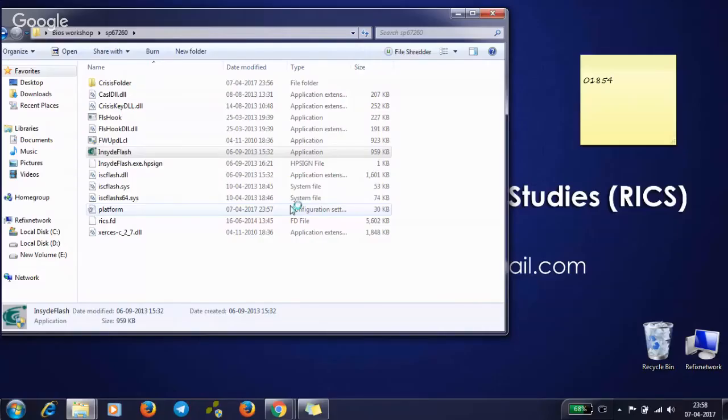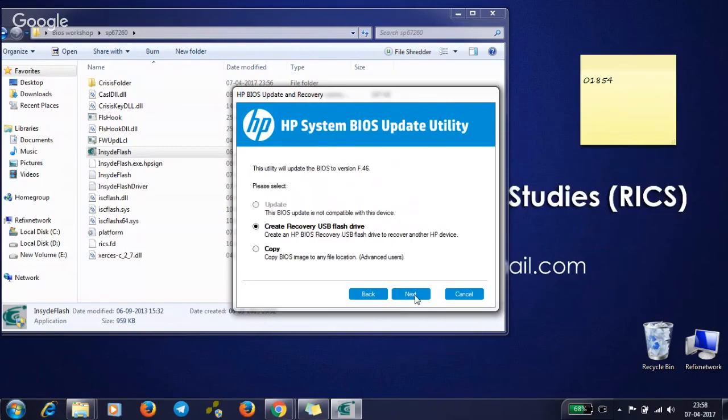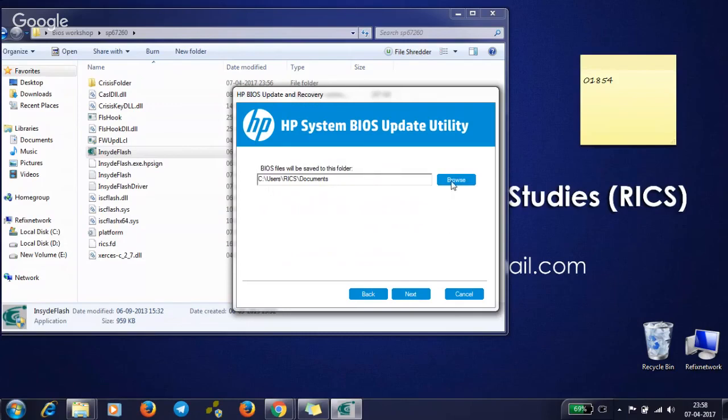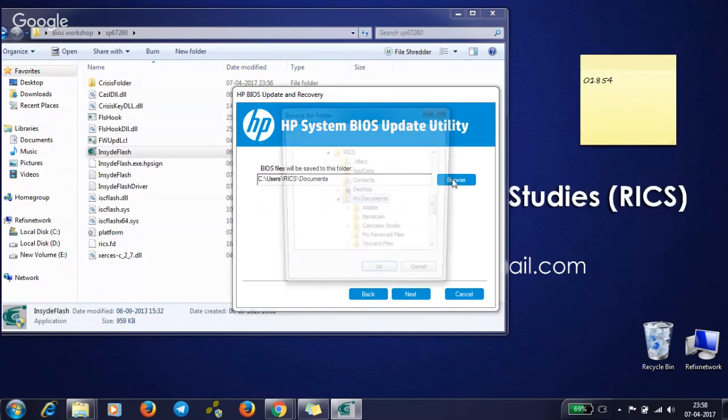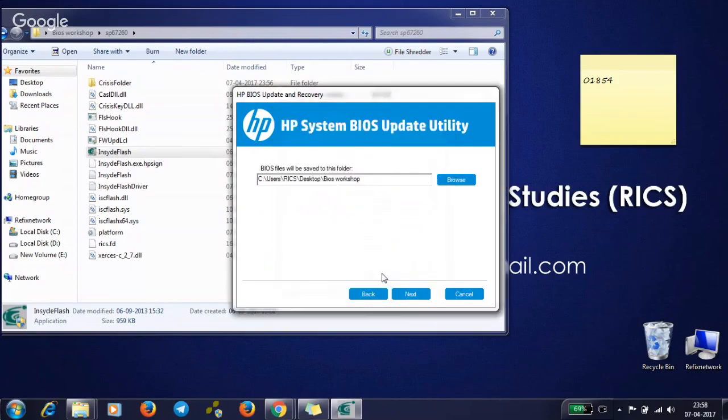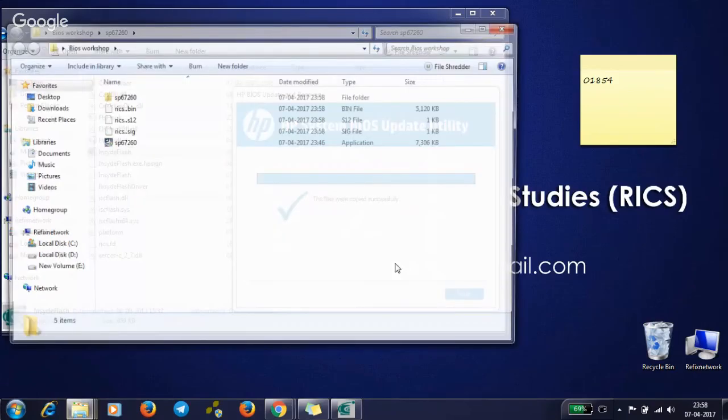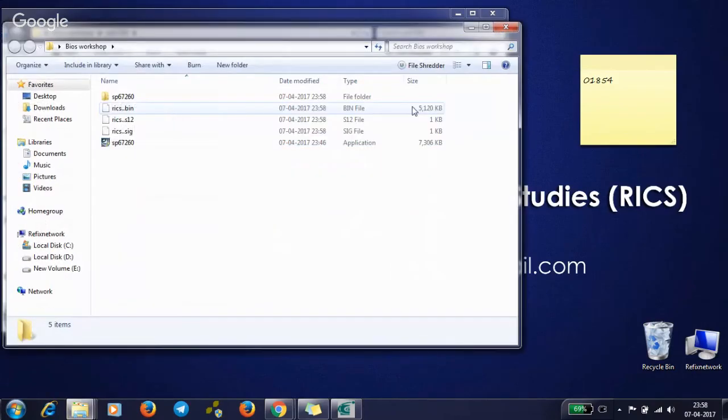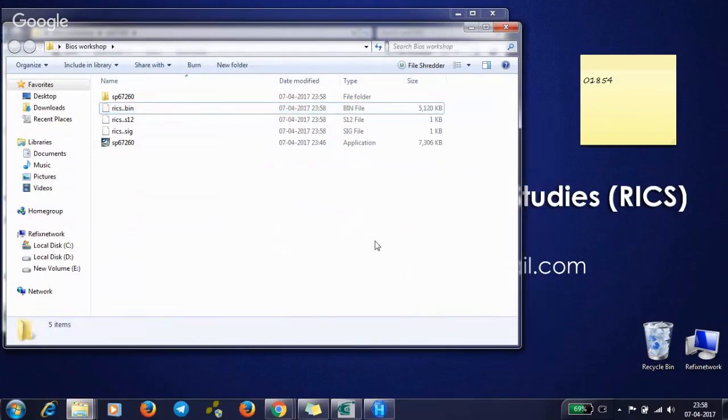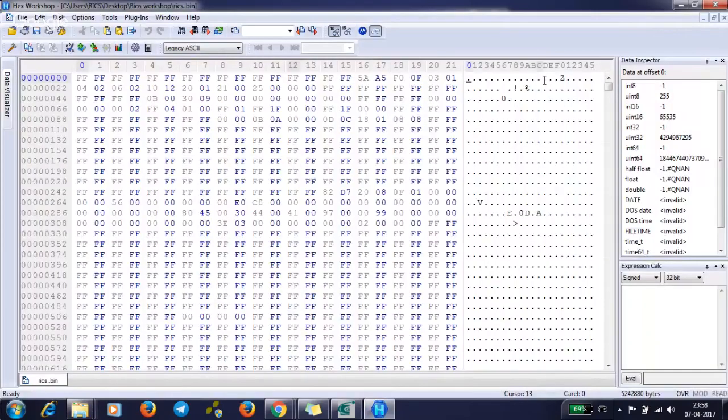Yes, next. You can place your paid BIOS file in this folder and give that name whatever you given in the platform configuration file. Like I given RICS.FD. You just use your name, whatever the name you do. Let's browse. Let's go to BIOS workshop. Next, copying files. See, here I got RICS.bin. It must be a decrypted file. Open hex editor. Yes, it's decrypted.